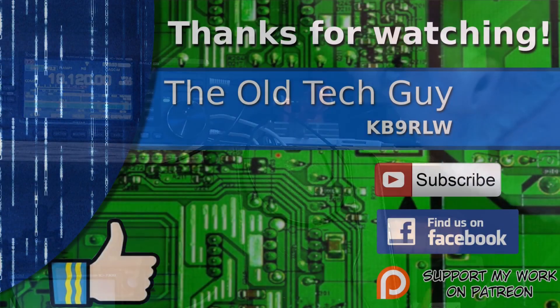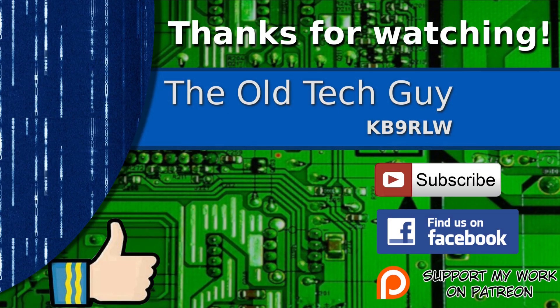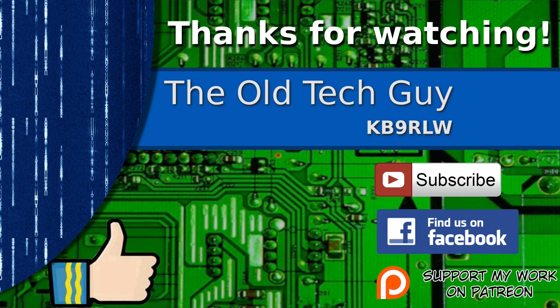Thanks for watching. If you enjoyed the video, don't forget to give it a thumbs up. Also, if you're not already a subscriber, click to subscribe. Join us on the Facebook channel for discussion about the videos. And if you'd like to help support this channel, please click to support me on my Patreon page.